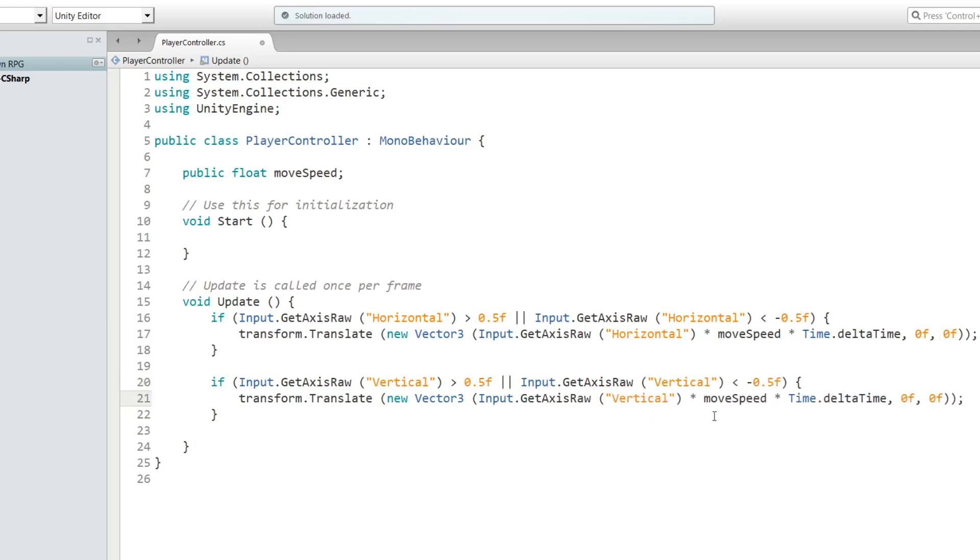And now what we need to do in this part is get rid of this and put it before this, before the Input.GetAxisRaw.